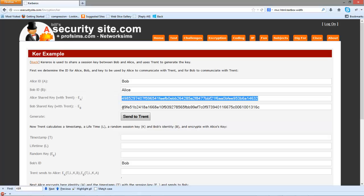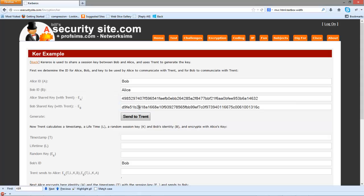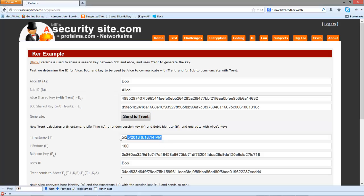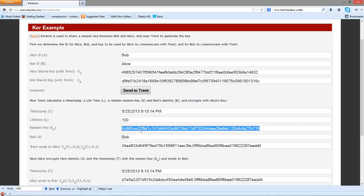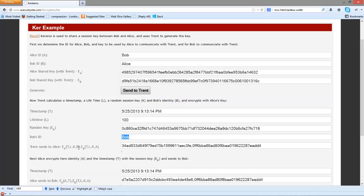Bob and Alice will create keys and then register them with Trent. First, Alice sends to Trent the ID of Alice and Bob. Trent then generates a timestamp with a lifetime — let's say this is 100 seconds — and then Trent calculates a new random key and takes Bob's identity and also Alice's. He will then use the new session key with the timestamp, the lifetime and Bob's identity to create the first encrypted part.